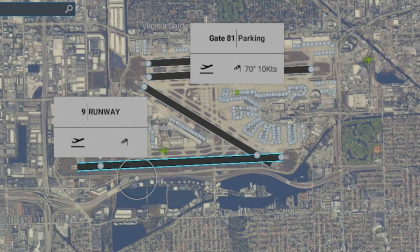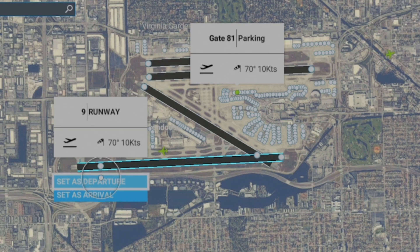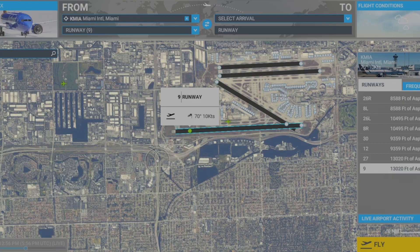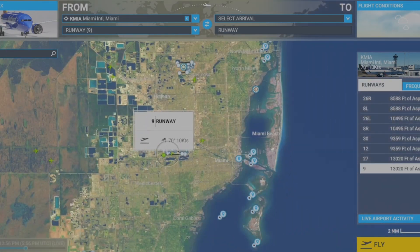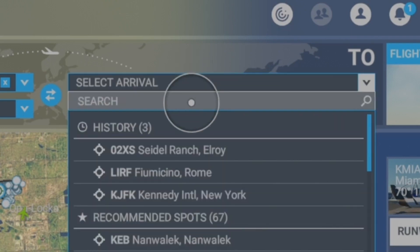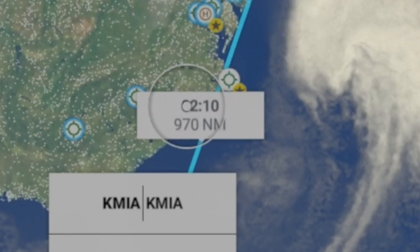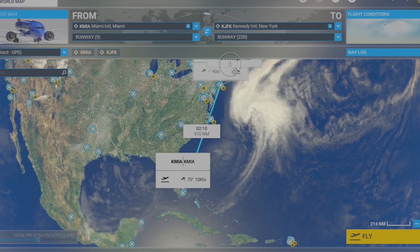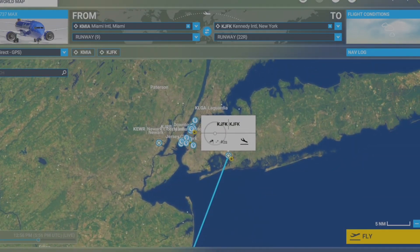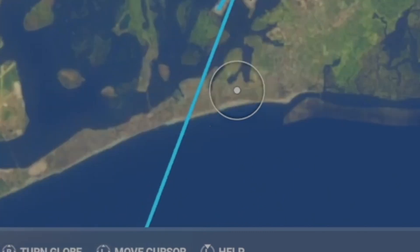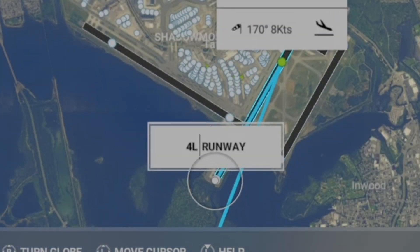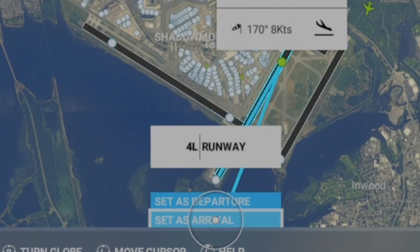You want to take off on runway nine today because we are going over to JFK. To set the arrival, click on arrival and type in KJFK — that's the airport code for New York. Click on the airport and it pops up showing a two hour and ten minute flight to New York. Zoom in to see which runway you'll land on — runway 14 left. That's how you set up a flight, quick and easy.